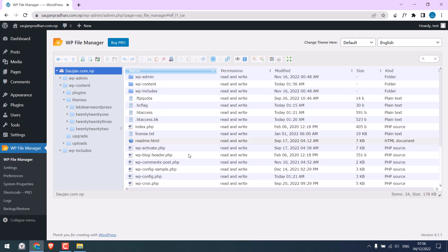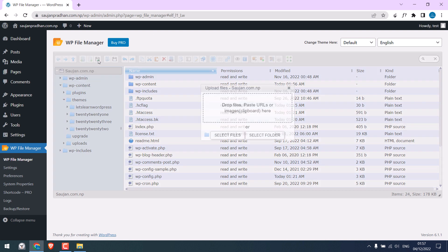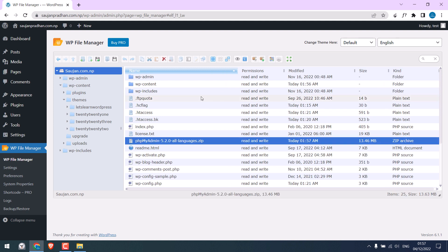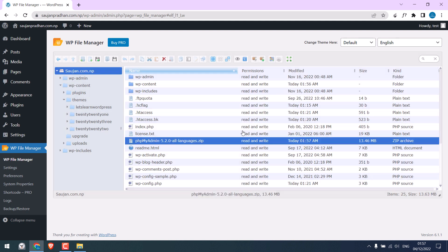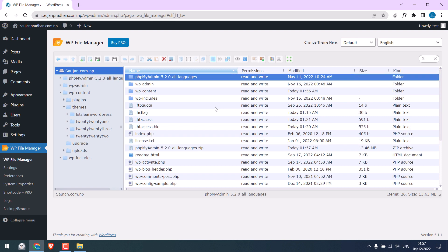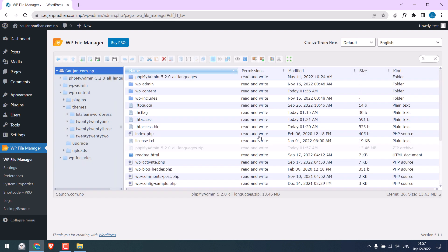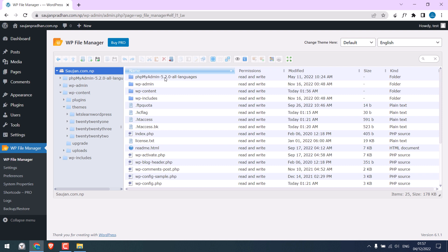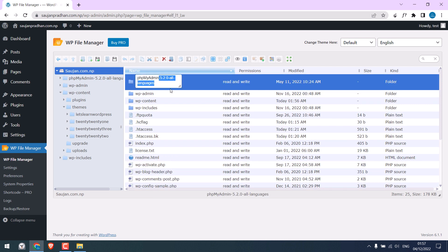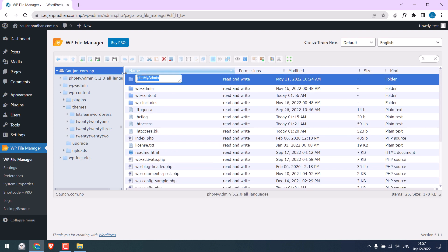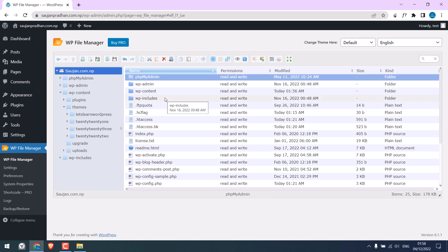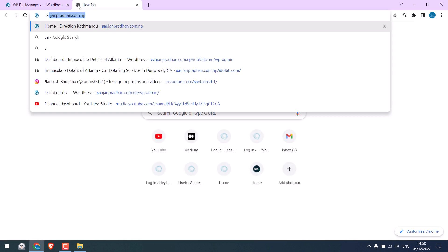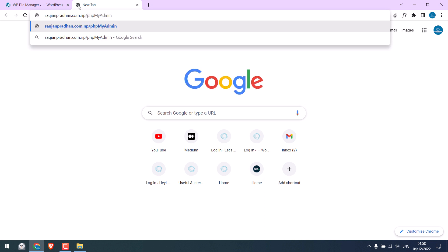After this, we need to update the database of this website. For that, we need to first access the database. We will again use the same phpMyAdmin, uploading the phpMyAdmin. Extract it. Delete this file. Rename the phpMyAdmin folder. Copy this and enter. And let's access the database, URL and phpMyAdmin.